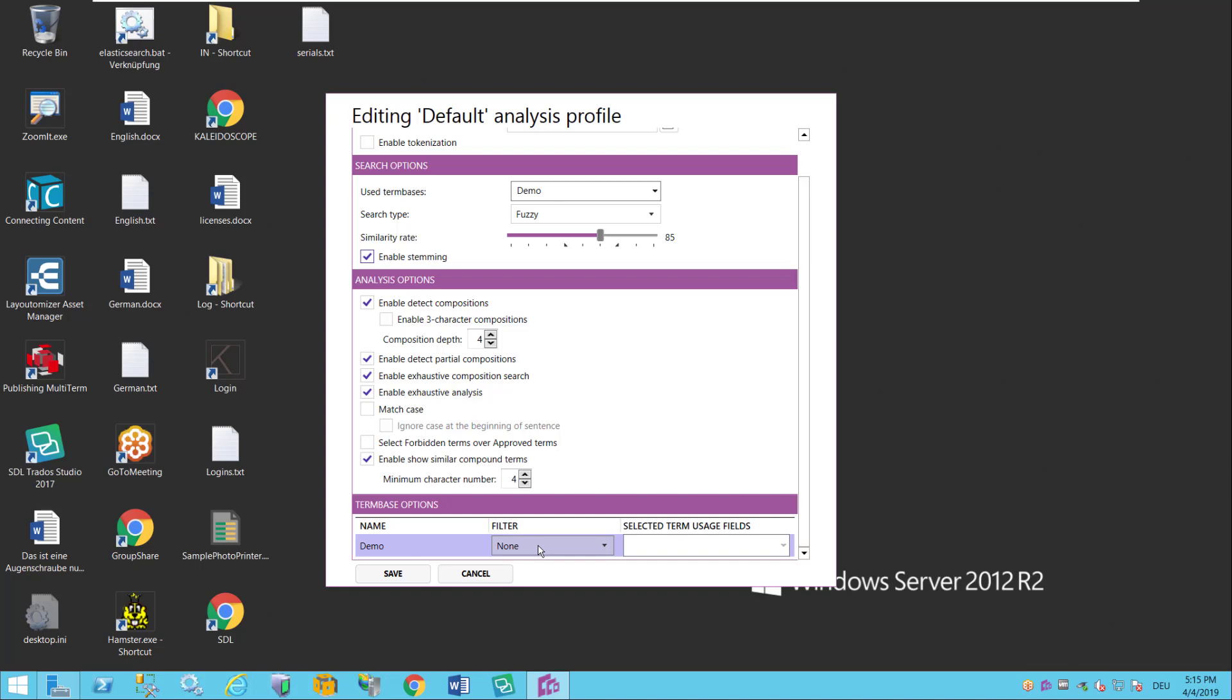And what you could also do is you could filter. So you can create filters in CheckTerm and then apply them to the term base. For instance if you want to filter out complete entries or maybe also complete terms. You might have some terms labeled as only for client A but you're doing a translation for client B so you want to completely filter out all the terms that are labeled client A. So you can do that here by filtering.